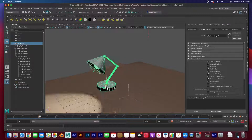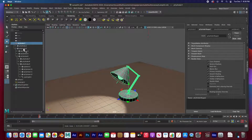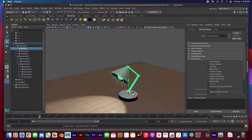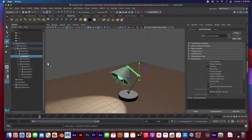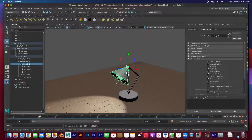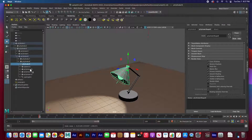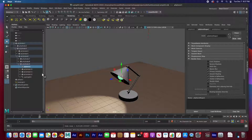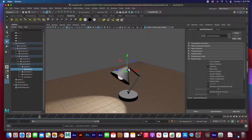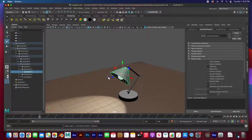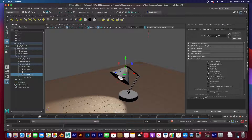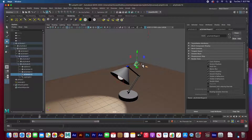You can see that I've animated this from frame 1 to 20. I can move the lamp base and it will move everything. We've got this cylinder which is the base of the arm, and that's in control of the rest of the lamp. Then we've got kind of an elbow and then a wrist which controls the head.